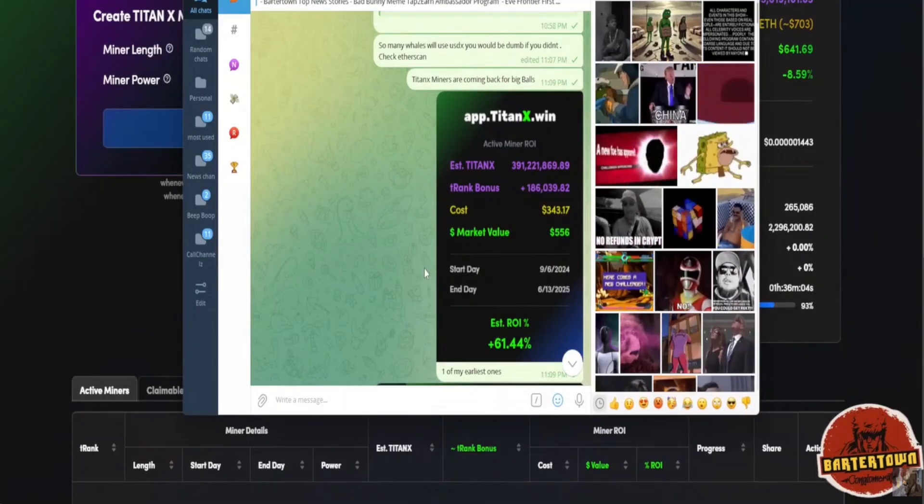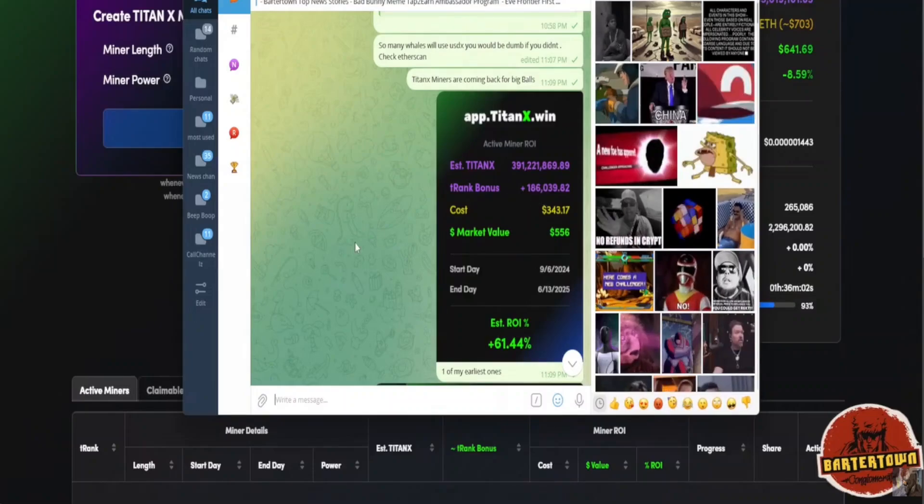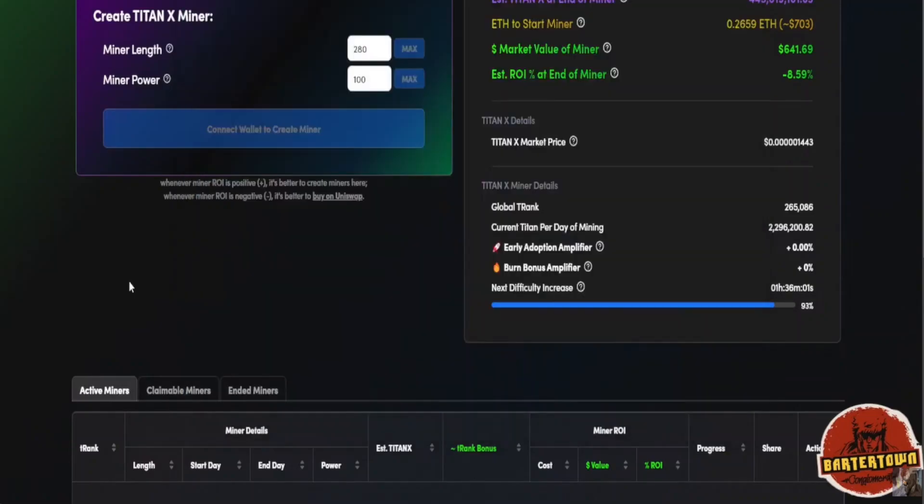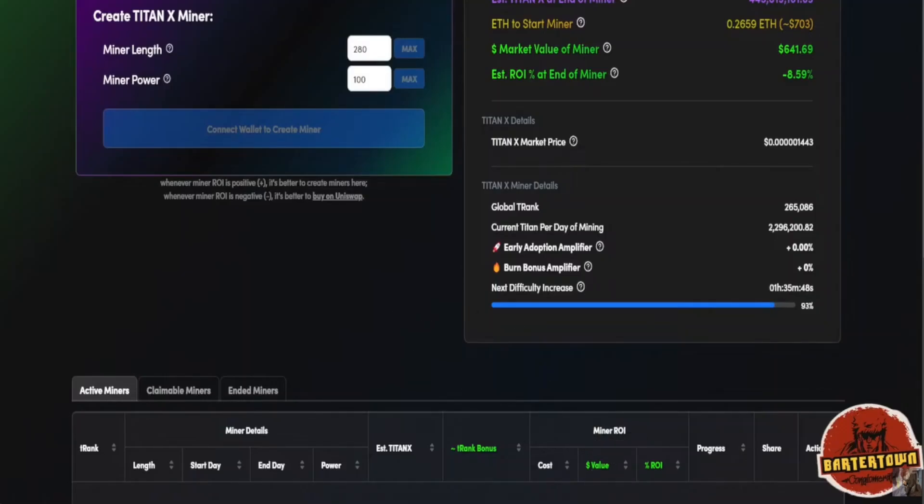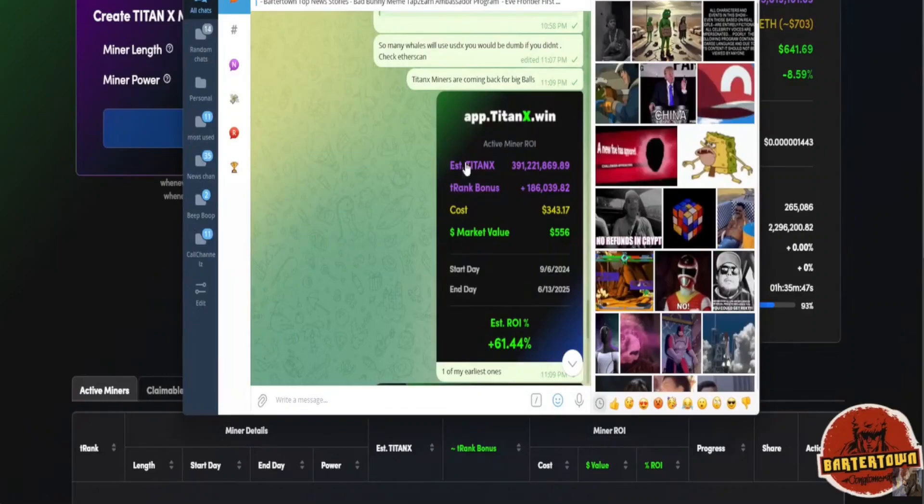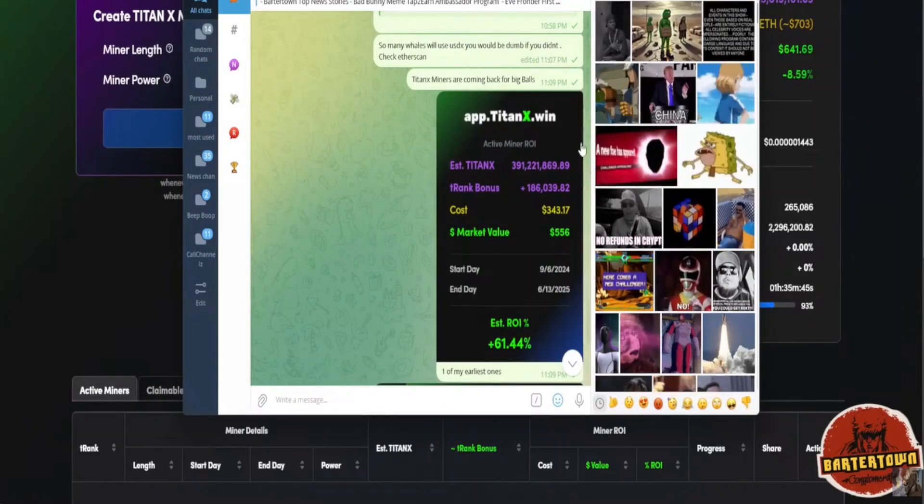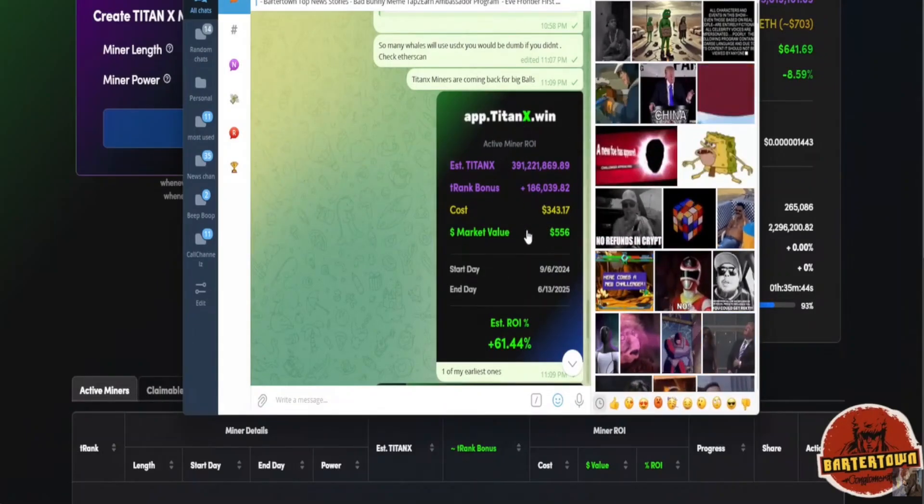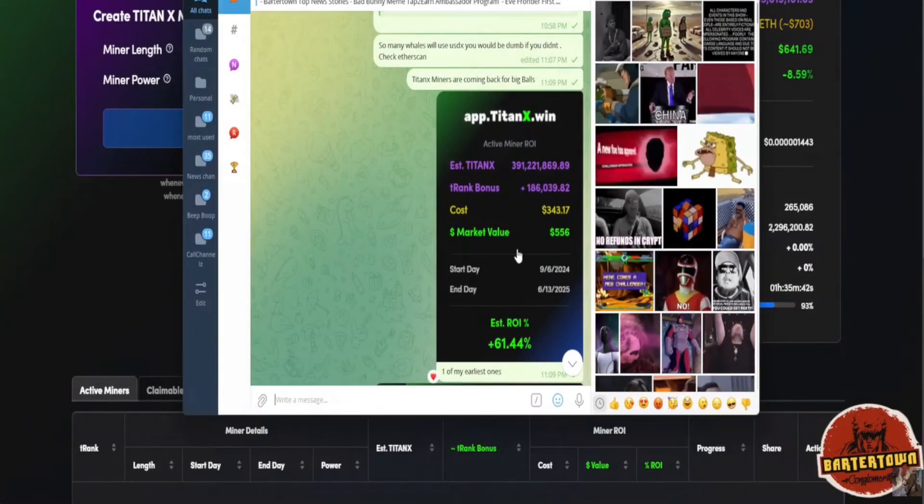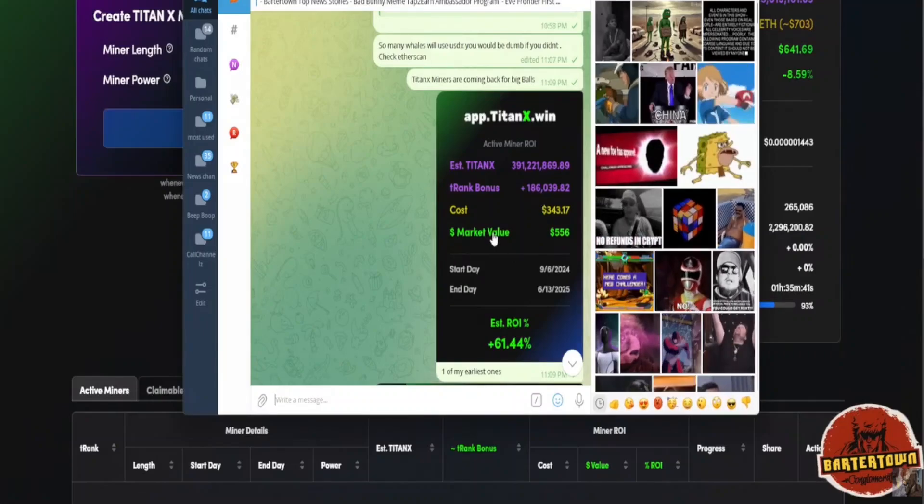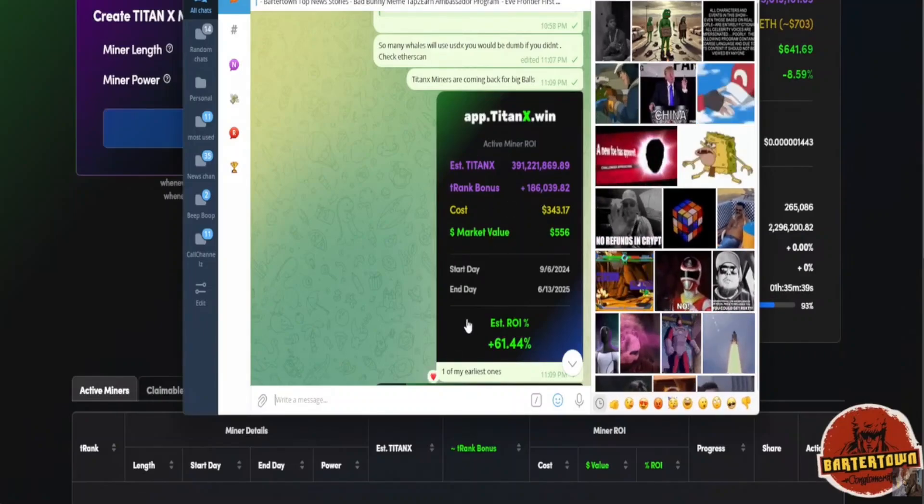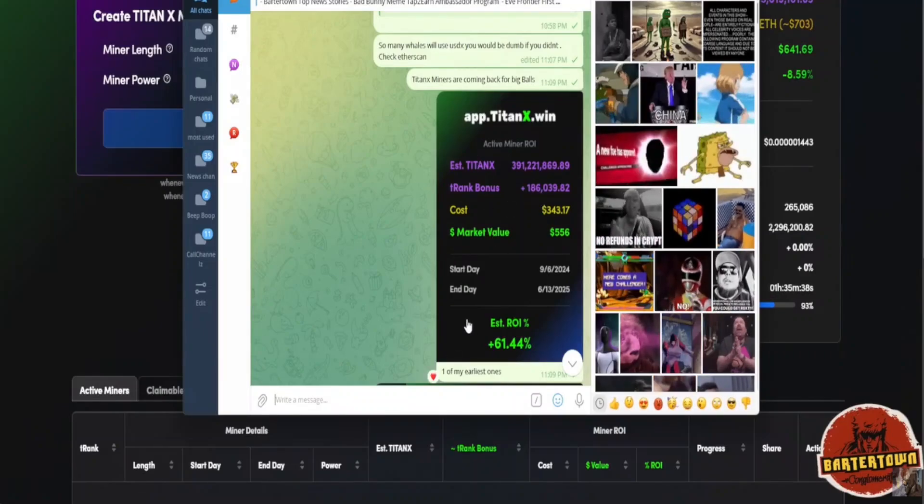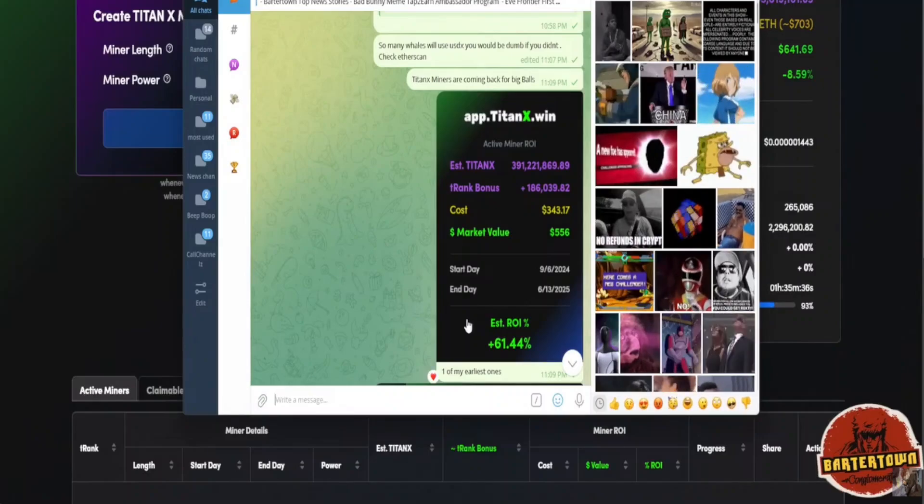Another aspect is also the T-rank bonus. Keep in mind, every time somebody mines miners in front of you, you receive a bonus in your T-rank. They call it Titan X-rank. The more people that come in front of you, the more your bonus is going to be as your miner is maturing.